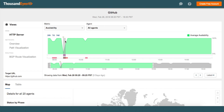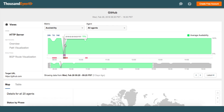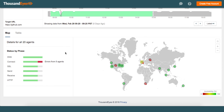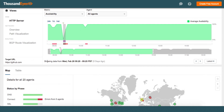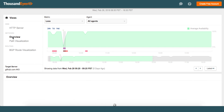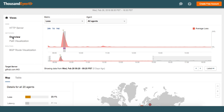What you see here is the ThousandEyes UI monitoring the connectivity and availability of GitHub.com. The timeline here represents the HTTP availability of GitHub.com. As you notice here at 9:20 on February 28th, we see availability dip down to about 74% from a few of our global monitoring agents, also known as cloud agents. The error you see here is related to establishing a connection with GitHub.com, which can typically be an indication that something else is going on within the underlying network.